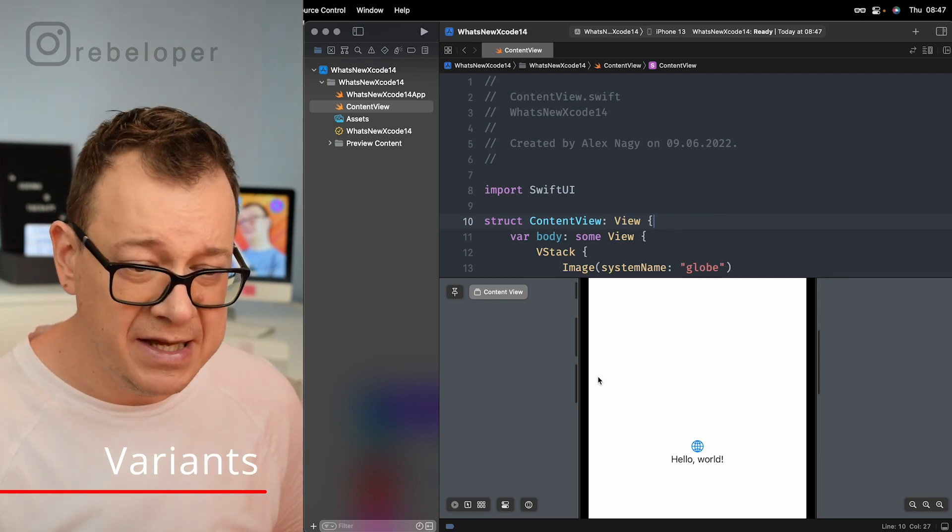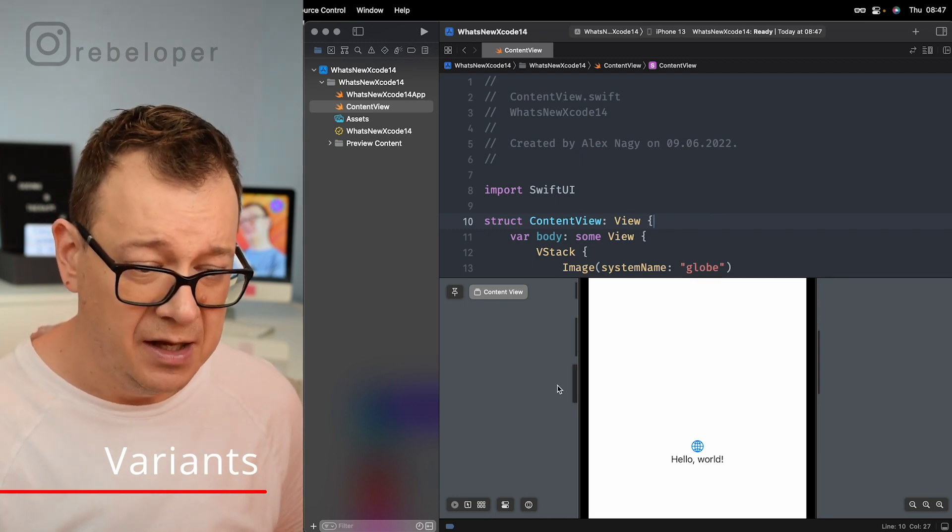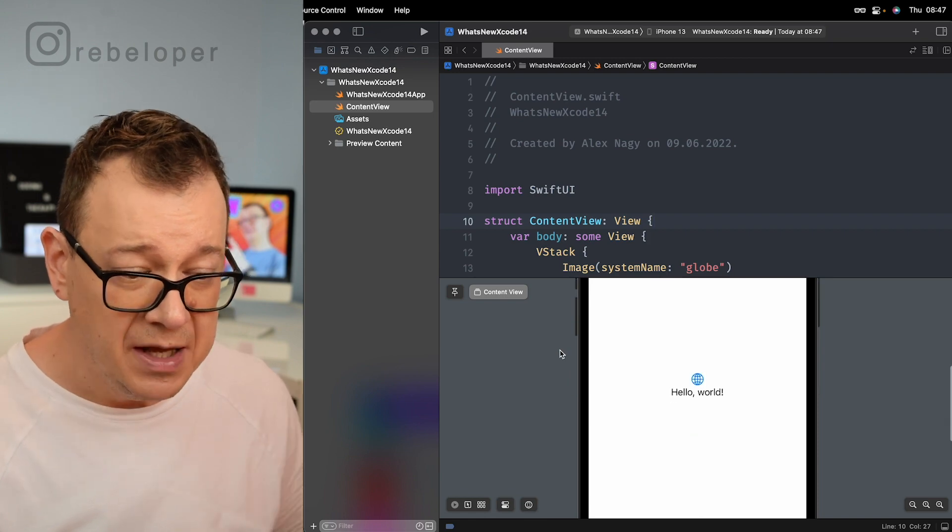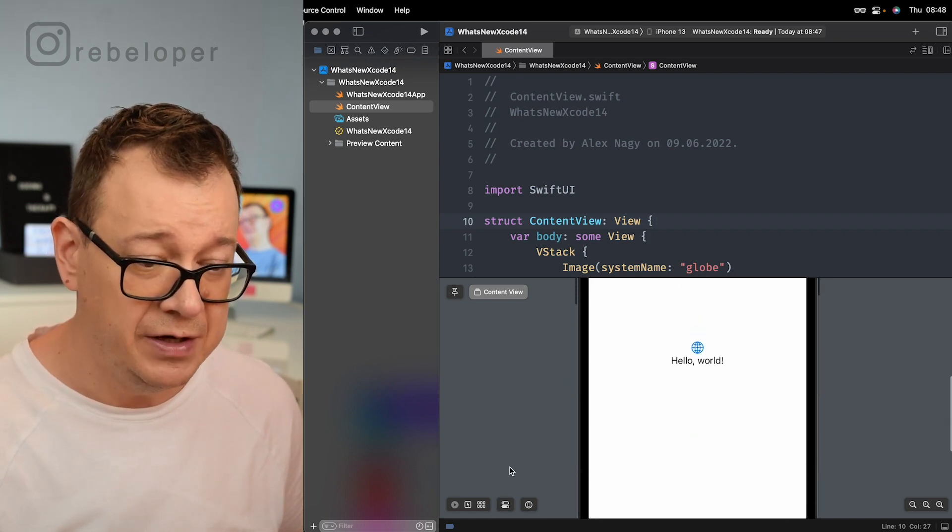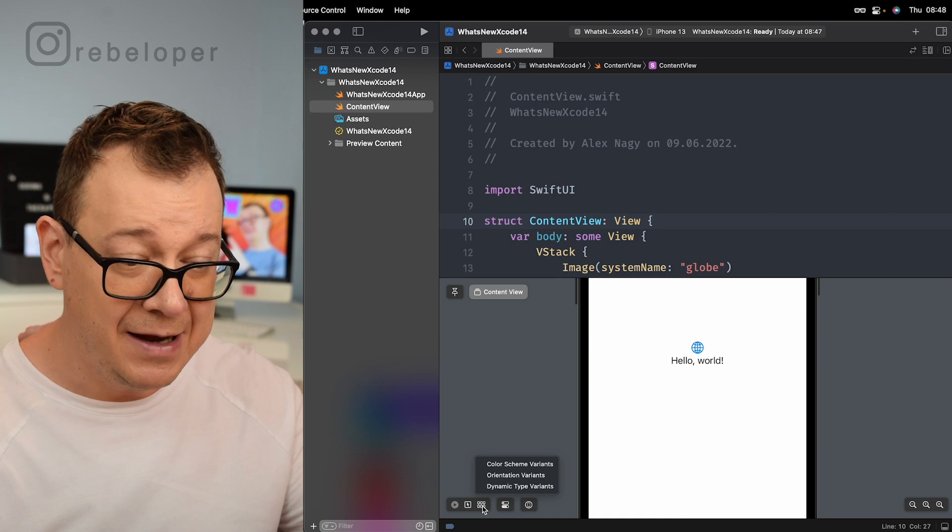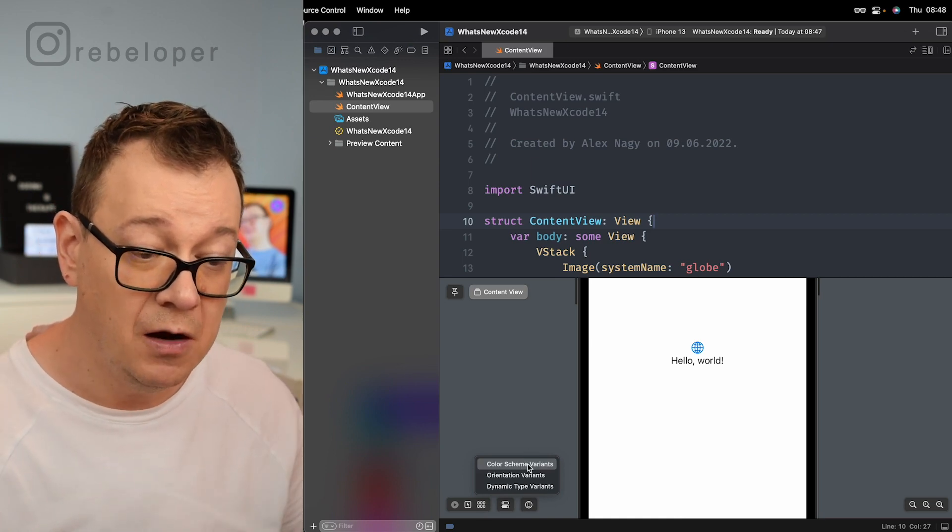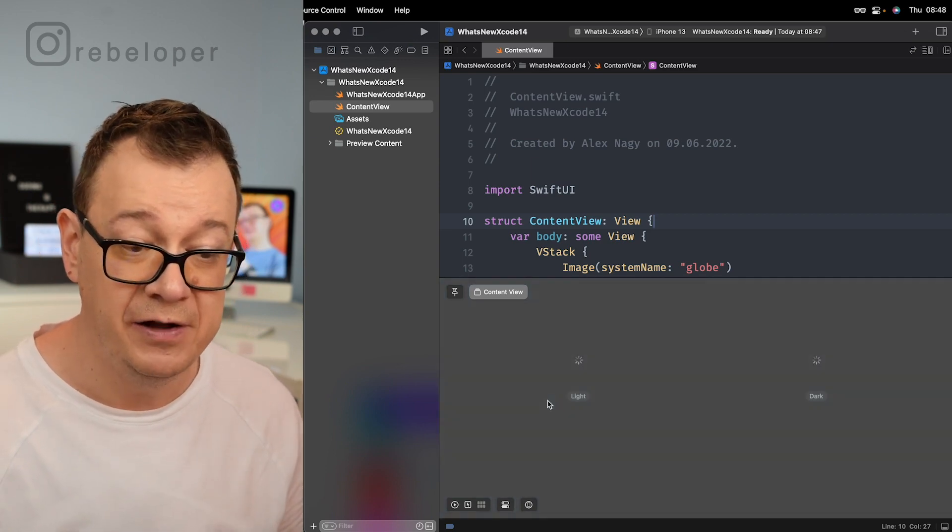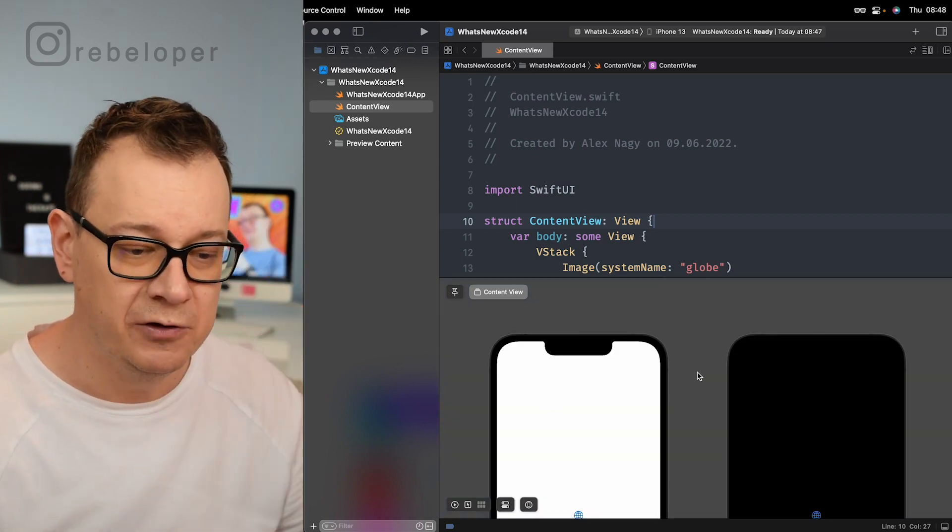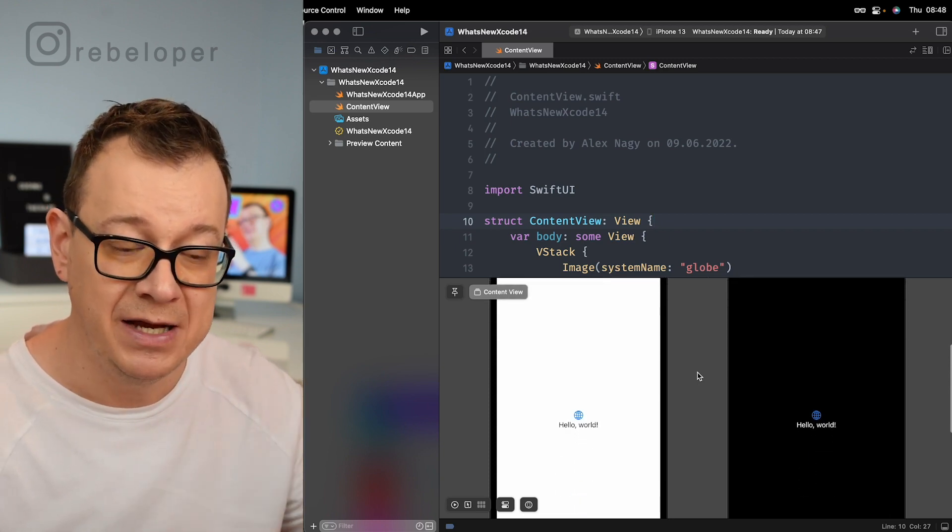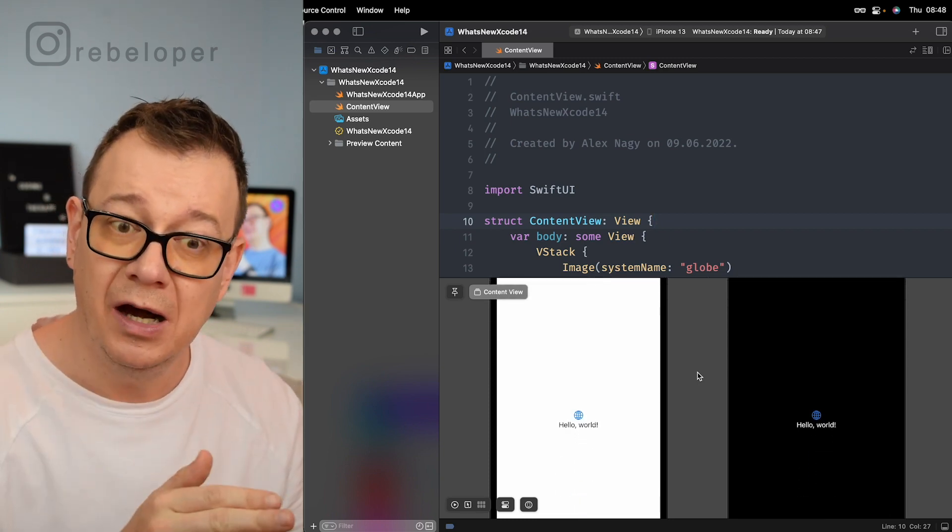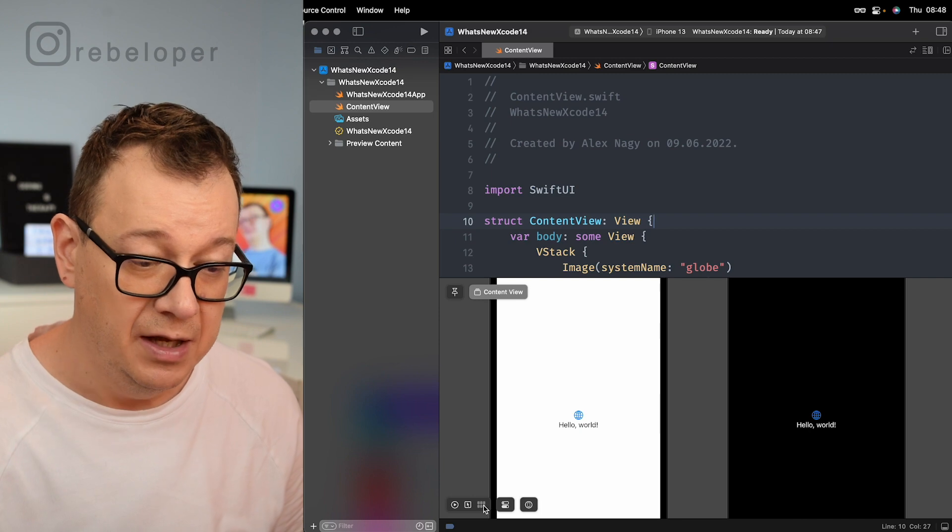As you can see here we have this nice iPhone and what we can do right over here is click on this button and select color scheme variance. This is really, really awesome because now we can see our application side by side on light and dark mode.